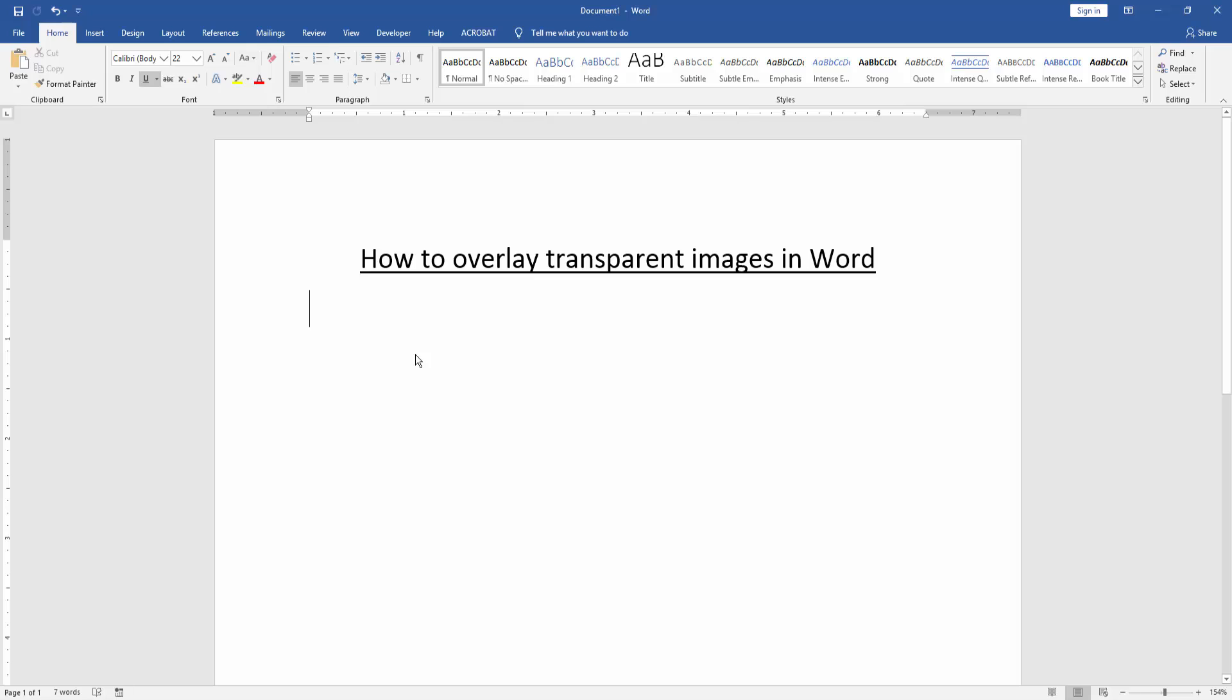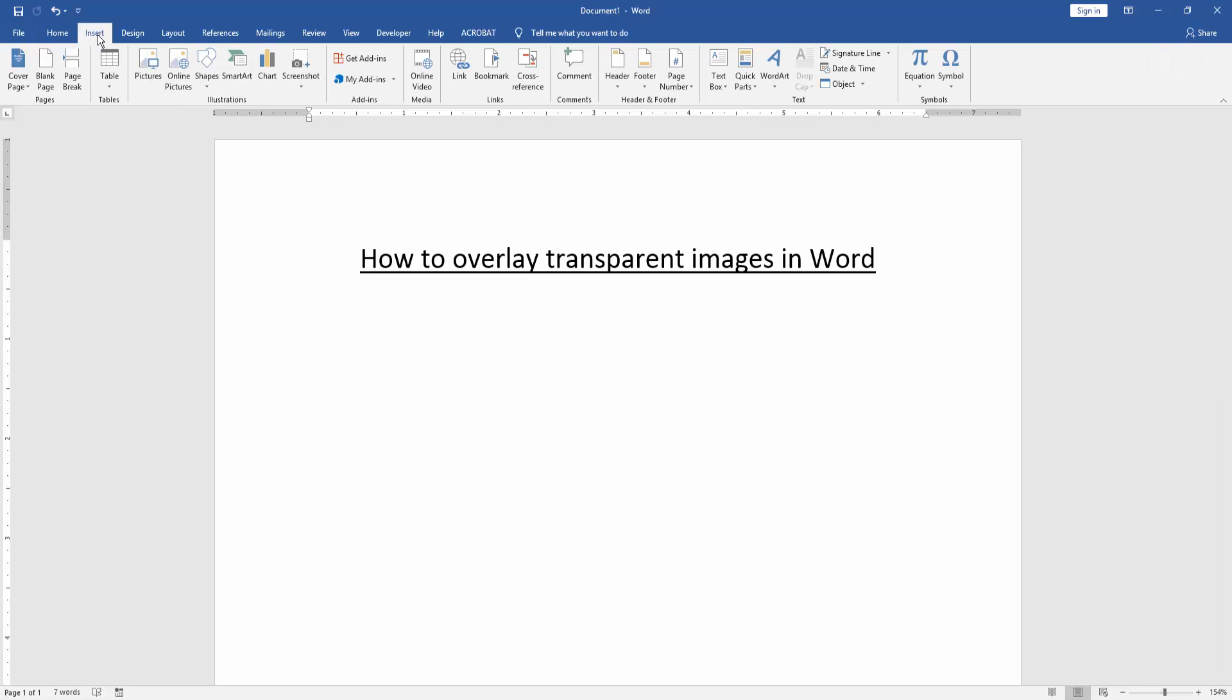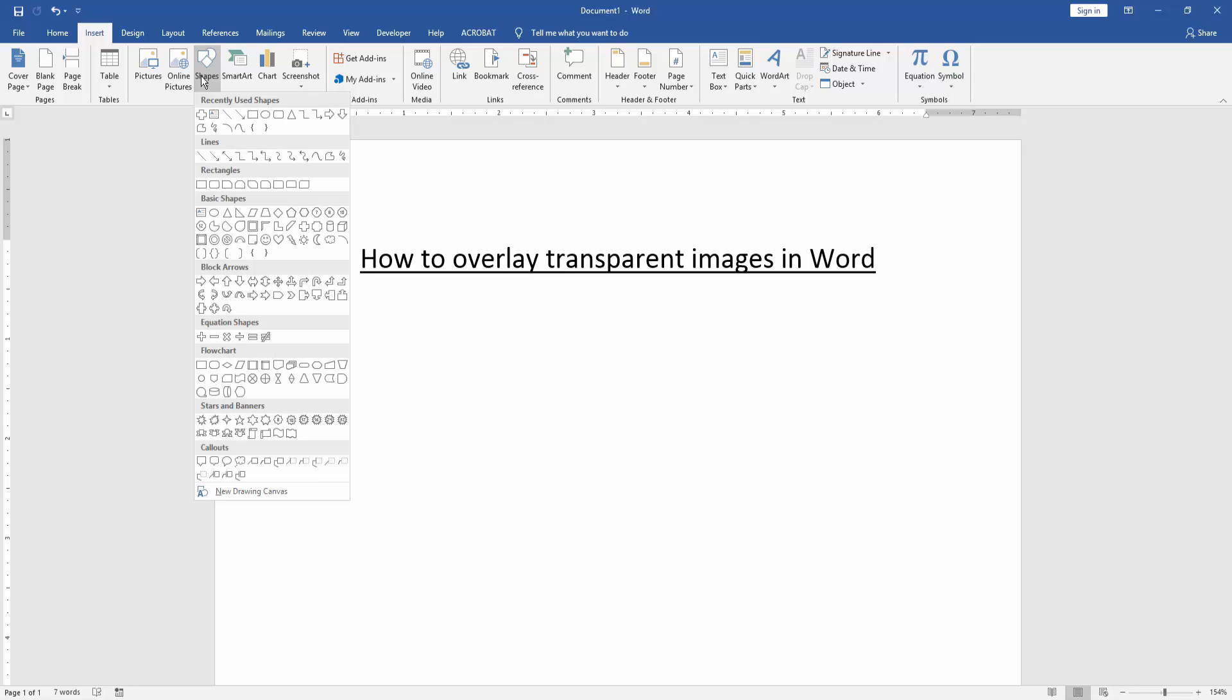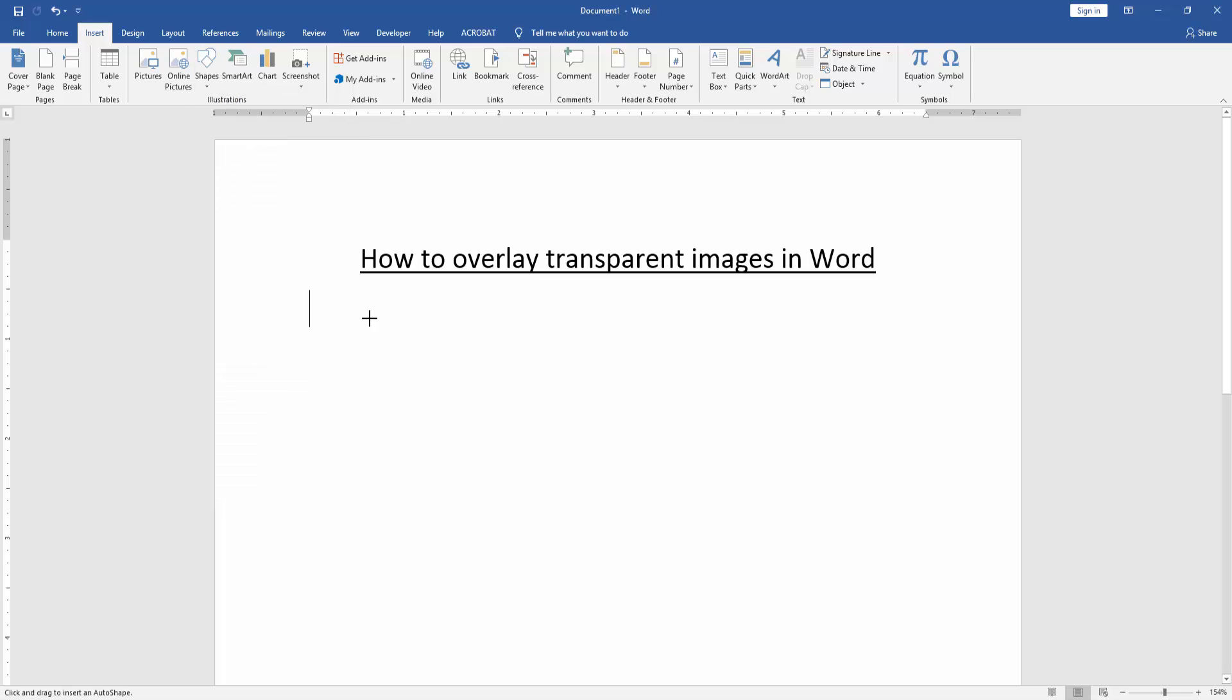Firstly, we have to open a Word document, then go to the Insert menu and click the Shapes option. Then choose a shape. Now I choose the cross shape and draw it.